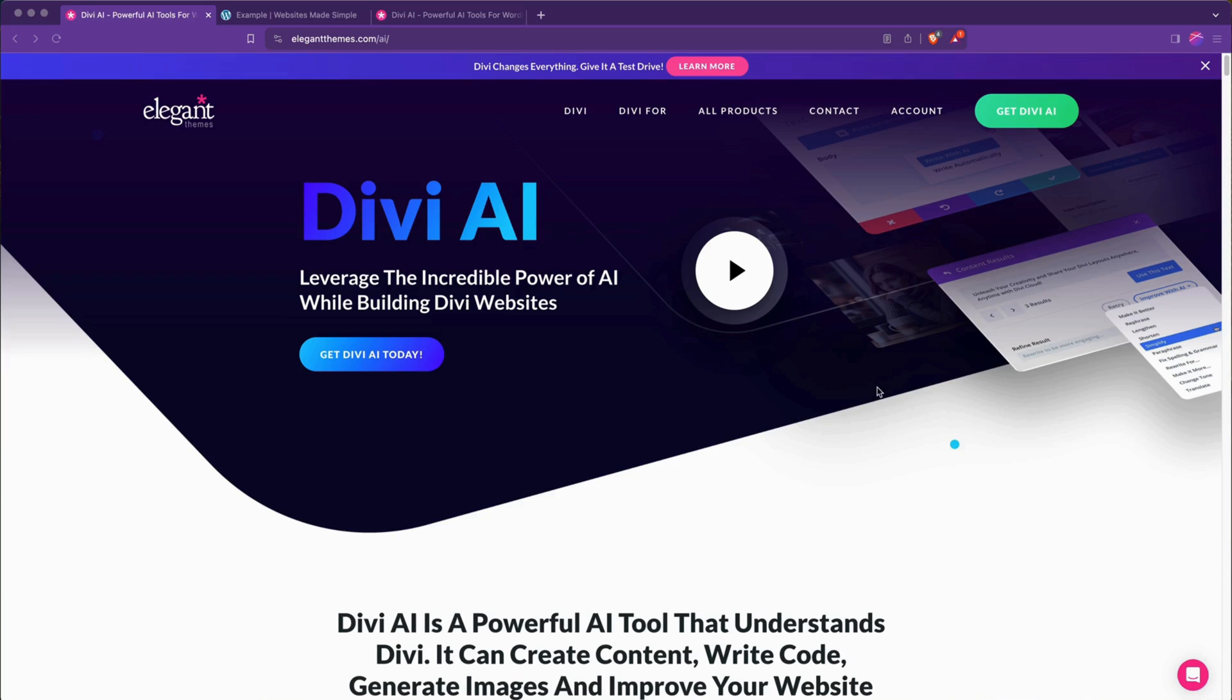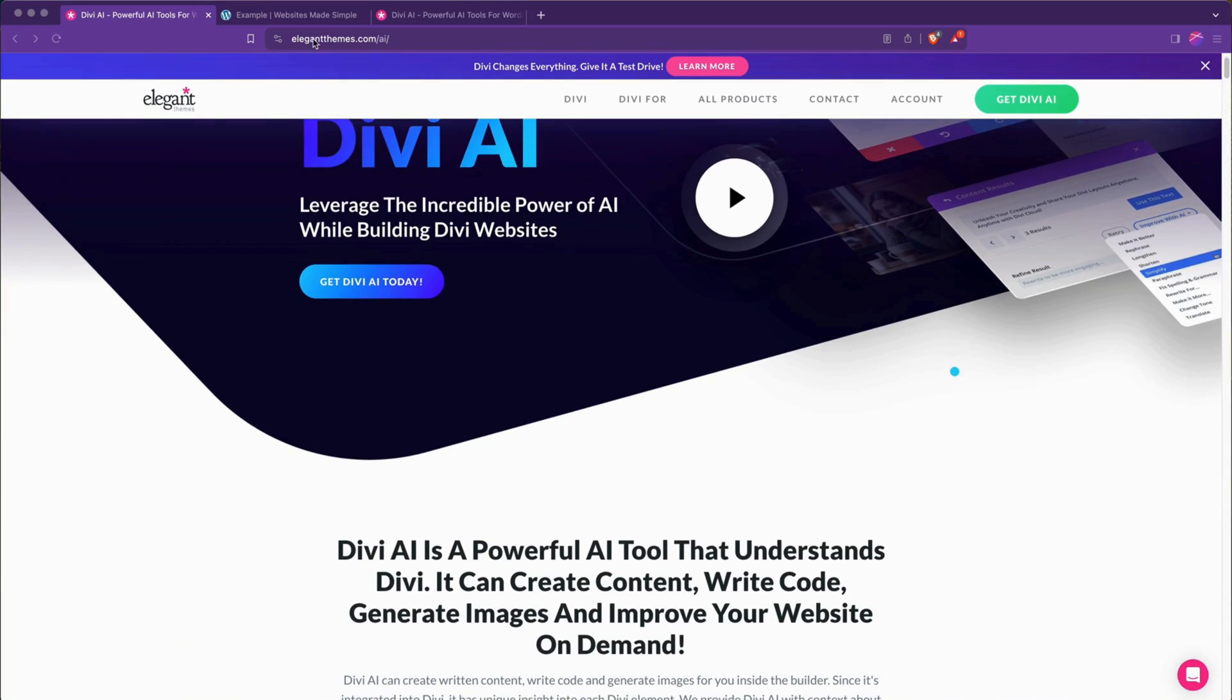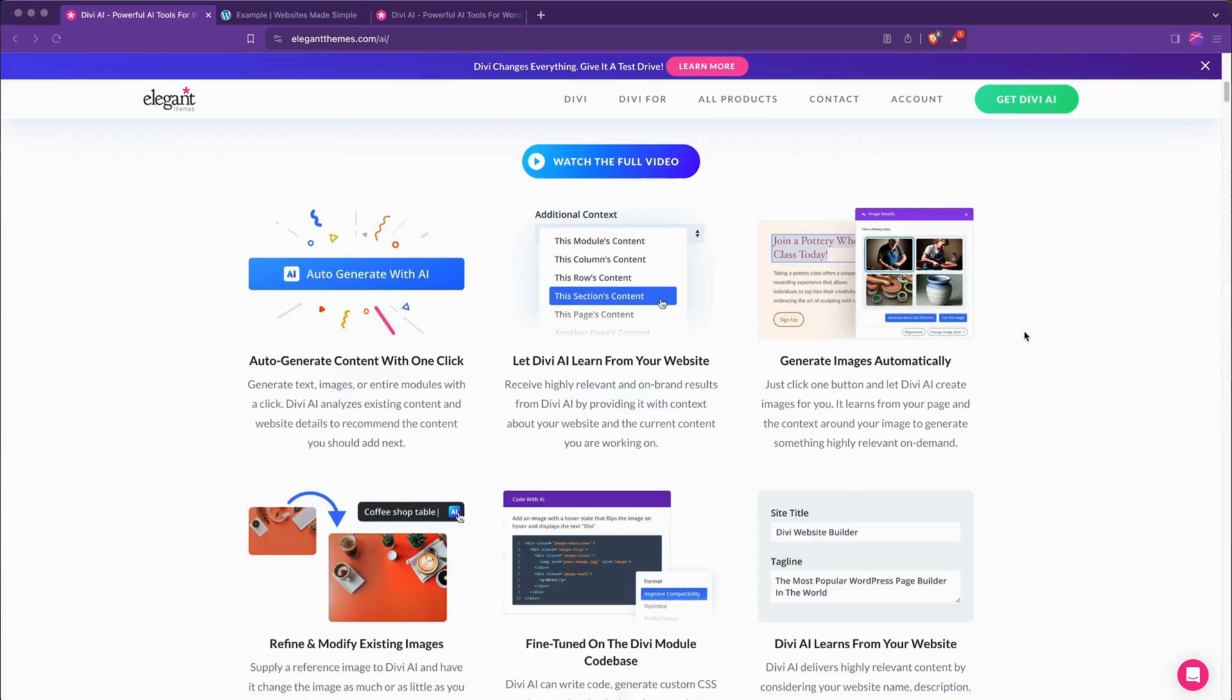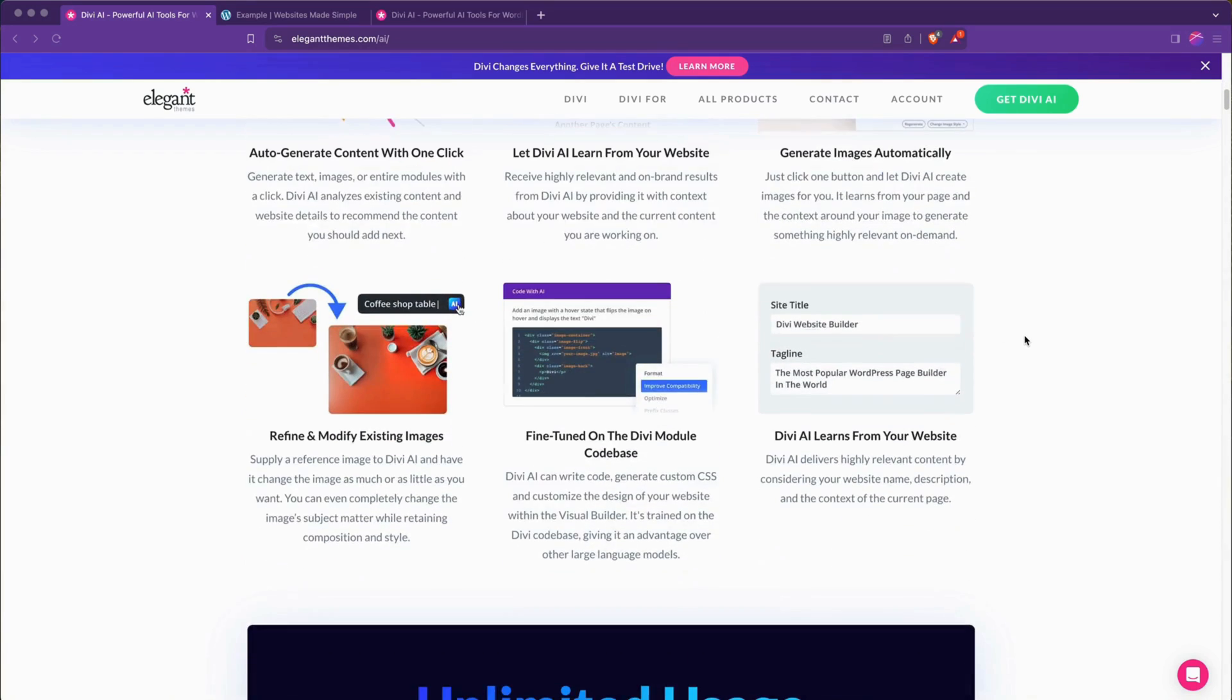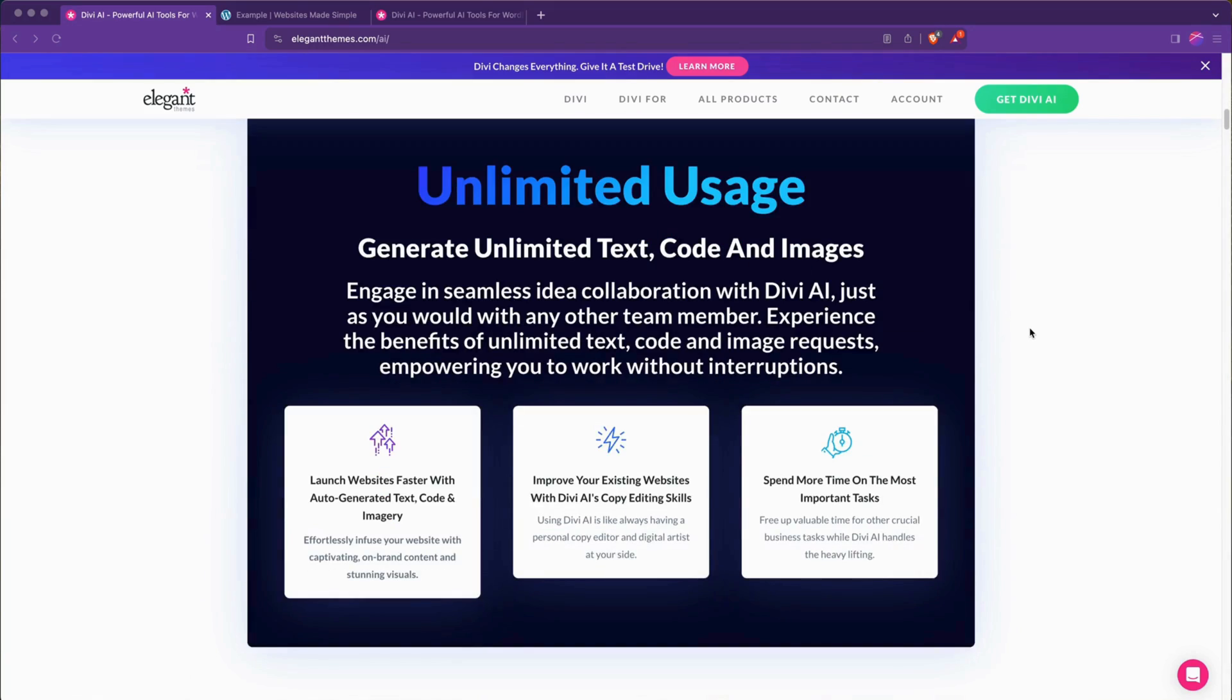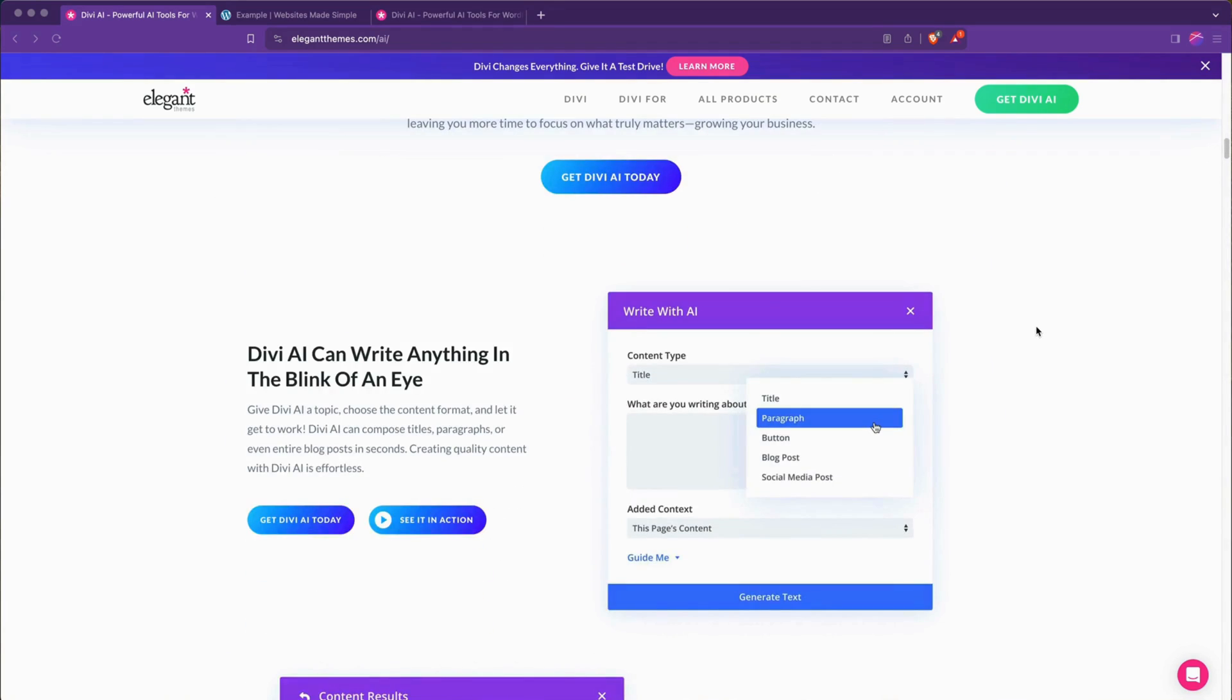Some really cool stuff they outline here in their Divi AI web page at elegantthemes.com/AI and they cover all the cool things they are cramming into this feature set. They also give a trial to all existing Divi users of about a hundred usages of the AI so anyone can give it a spin and that's what we are going to do today.